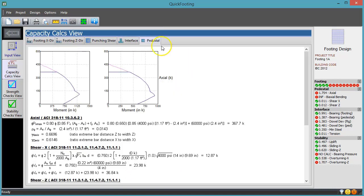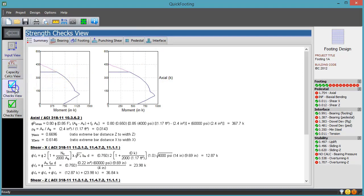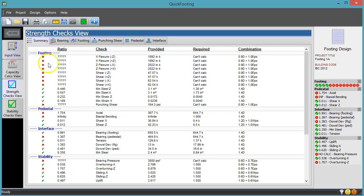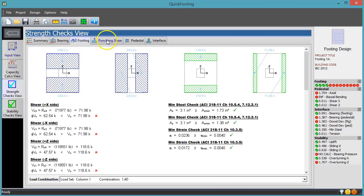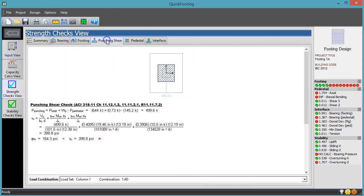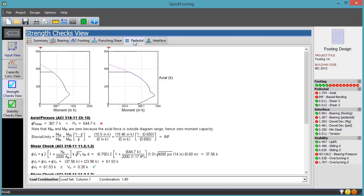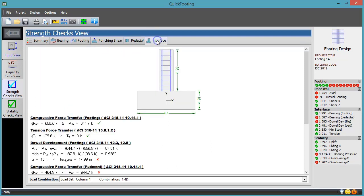Another row of tabs contains results from strength checks done for each load combination. There is an analysis of the bearing pressure under the footing, determination of various design forces, and fully illustrated calculations for each code check.